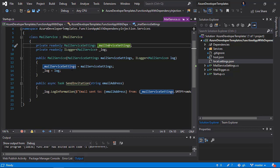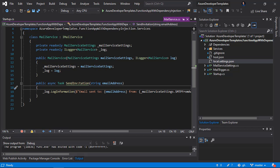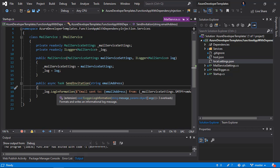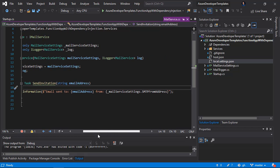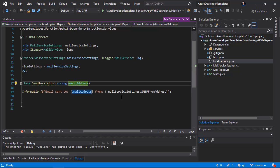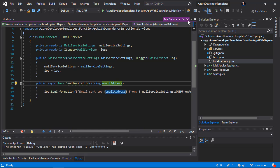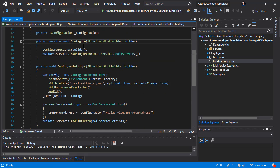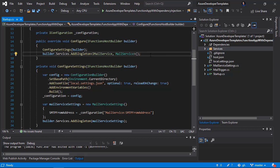Once these private fields are instantiated, I can use them in my source code. In the SendInvitation method, I'm using the logger — just for testing and showcase — to display information that an email was sent to a specific address, providing the SMTP from address value. Getting back to the startup class, you can see that in the Configure method I can register all services and dependencies. Using dependency injection in Azure Functions keeps your solution clean and makes it easy to manage different dependencies.